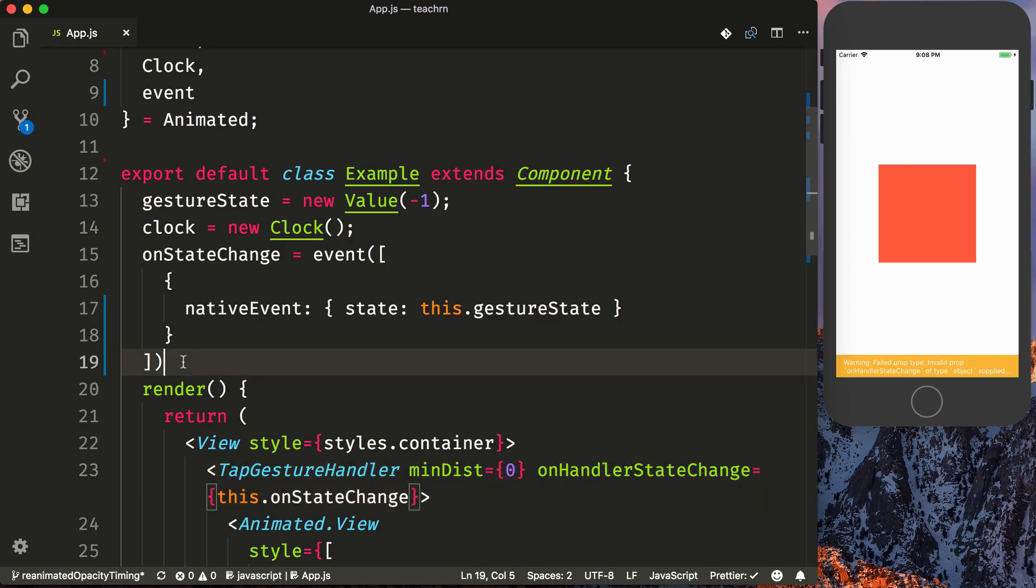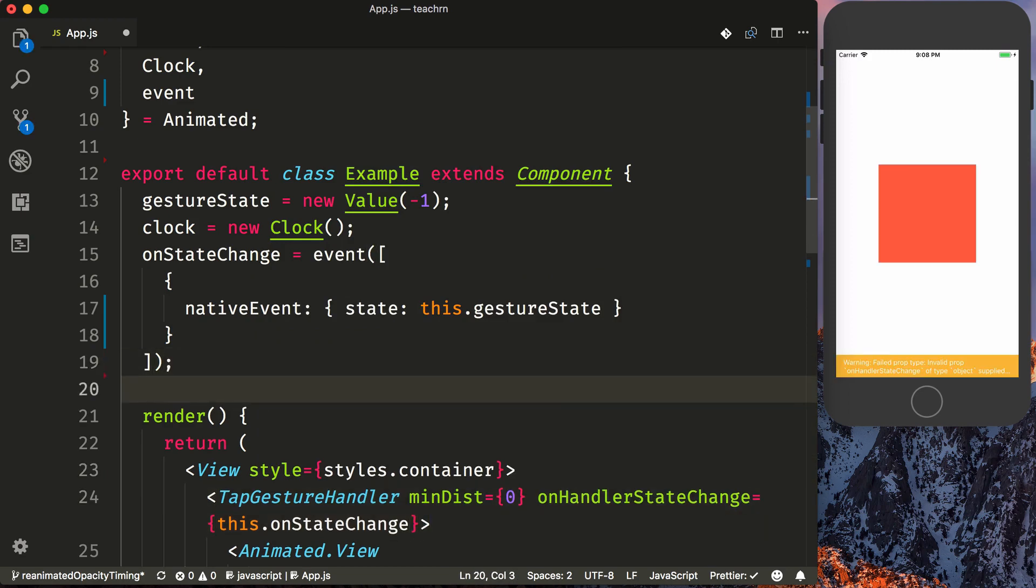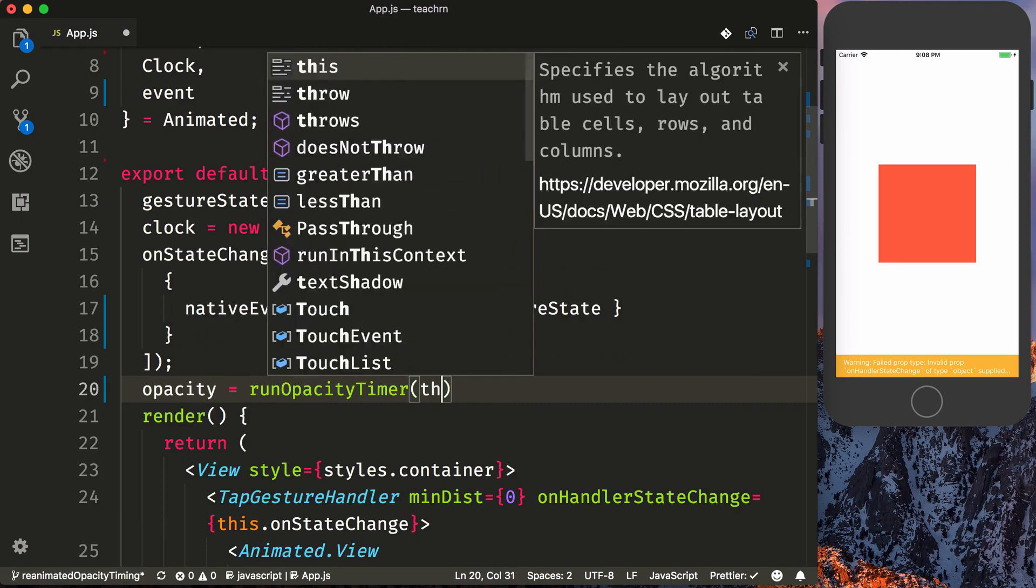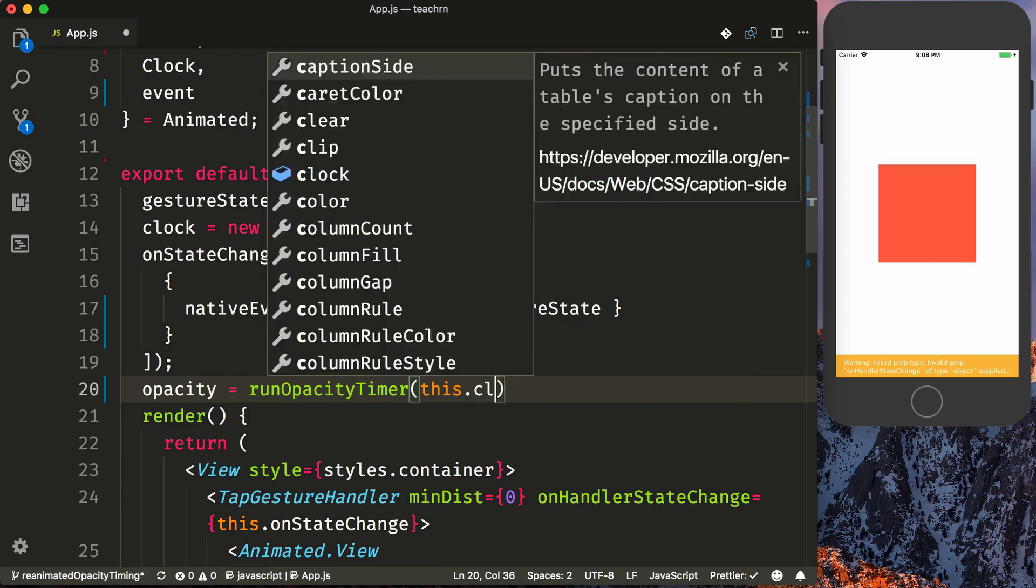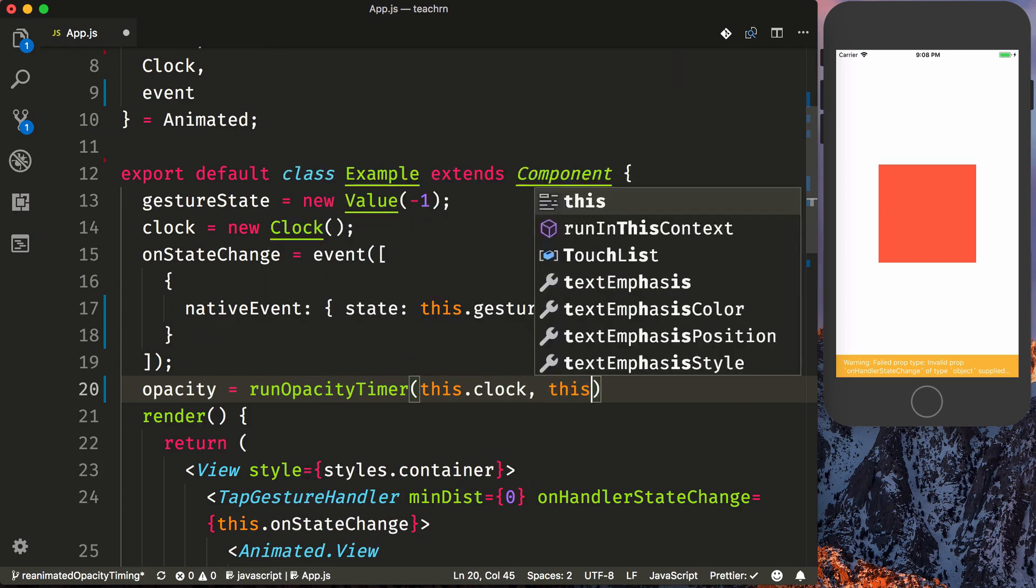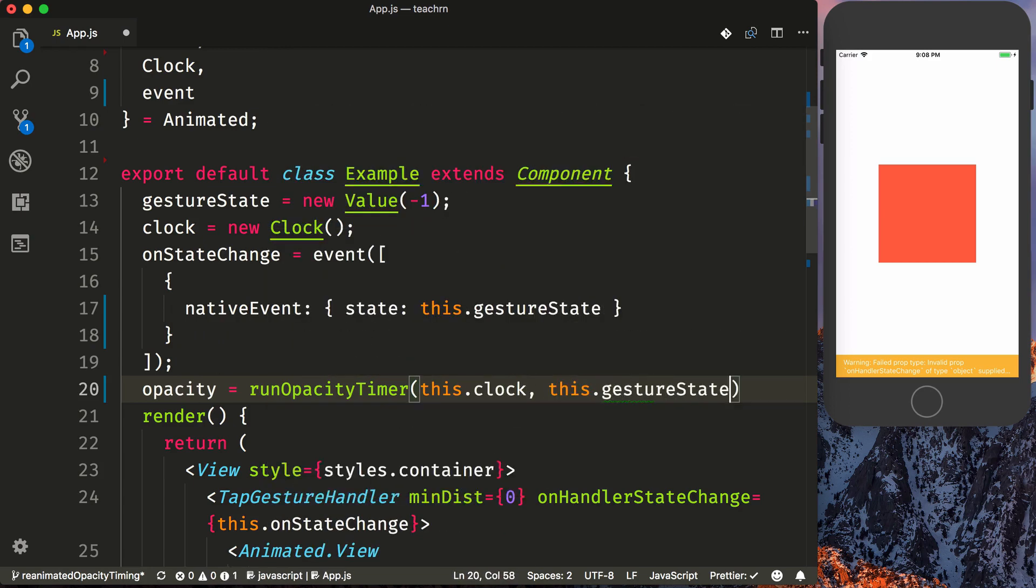So now we can get into the meat of our operation, which is a timing opacity animation. So we're going to create an opacity and call runOpacityTimer. Now this is a function we haven't created yet, but we're going to pass in our clock as well as our this.GestureState.